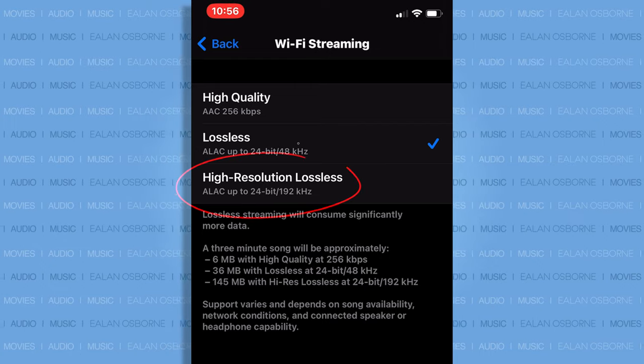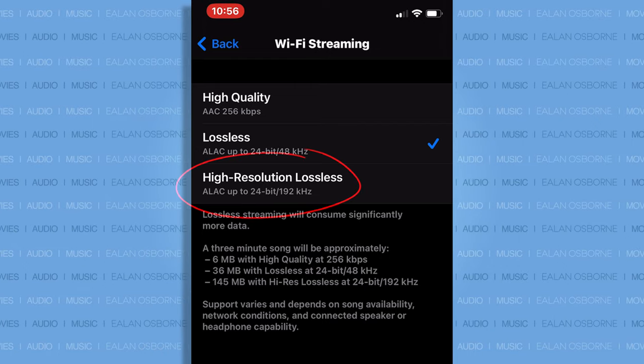Note: unless you have a separate DAC that is much better than the so-so DAC inside your iPhone or iPad, choosing high-resolution lossless is pointless. But if you do have a dongle DAC from THX or Rocketfish or Quest style, more power to you — get that high-res up in them cans.